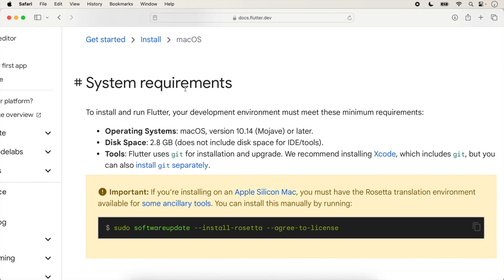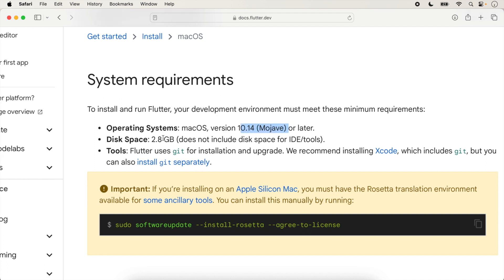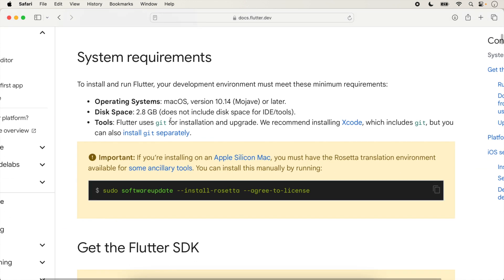First, check the system requirements. To install and run Flutter, your development environment must meet these minimum requirements: your operating system should be version 10.14 or later, and disk space required is 2.8 GB. Flutter uses Git for installation and upgrades; we recommend installing Xcode which includes Git.